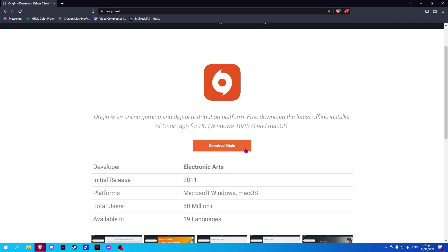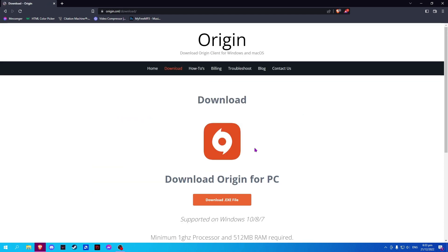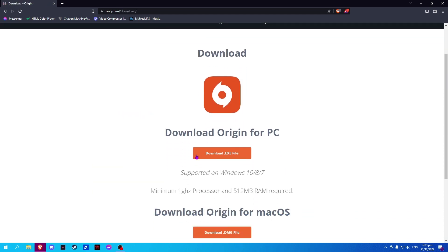Now, select Download ORIGIN and select the Download .exe file.